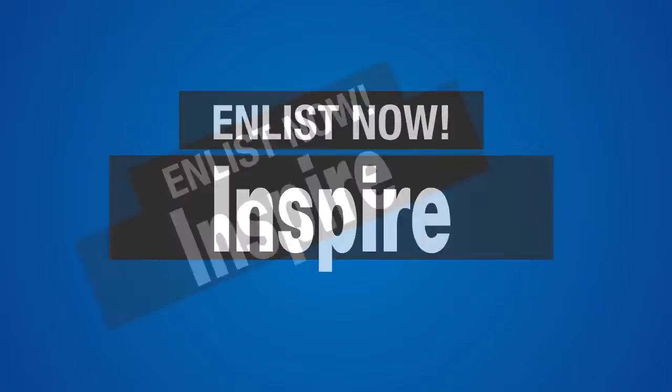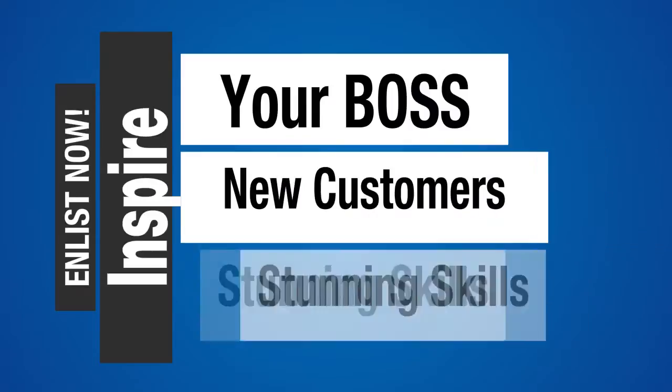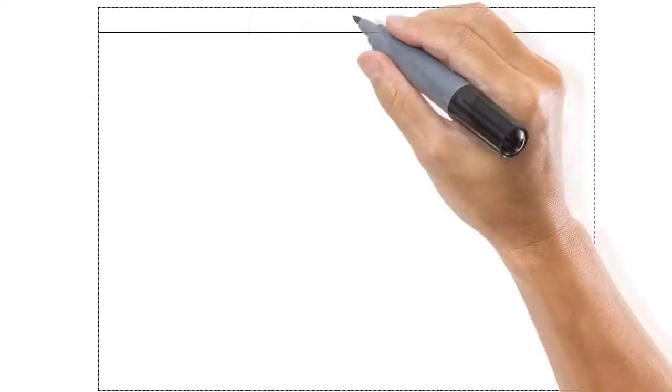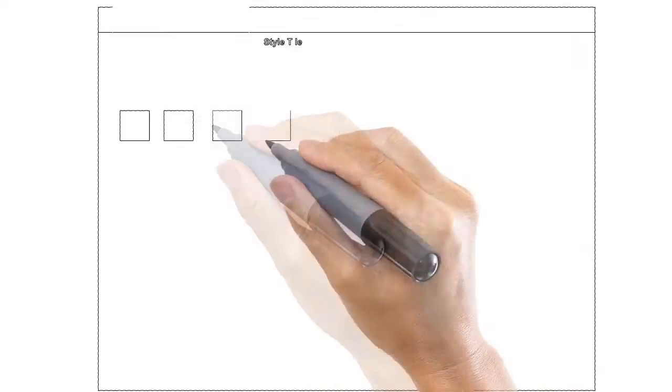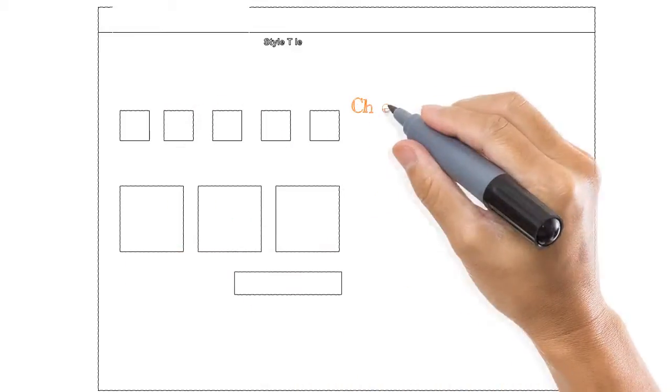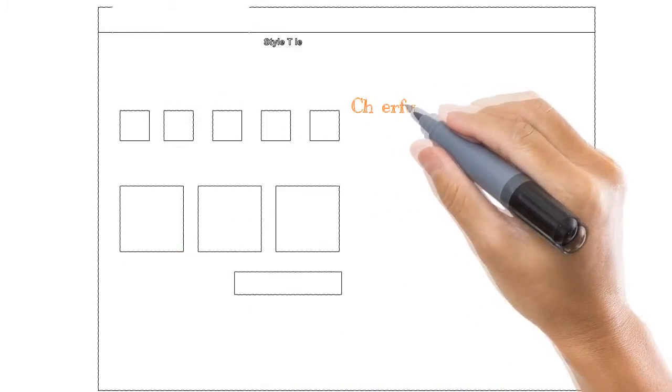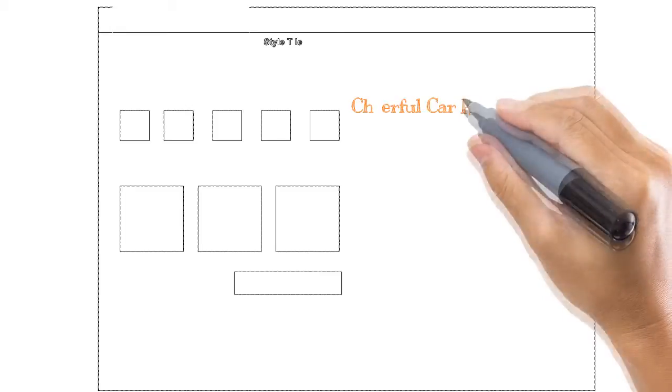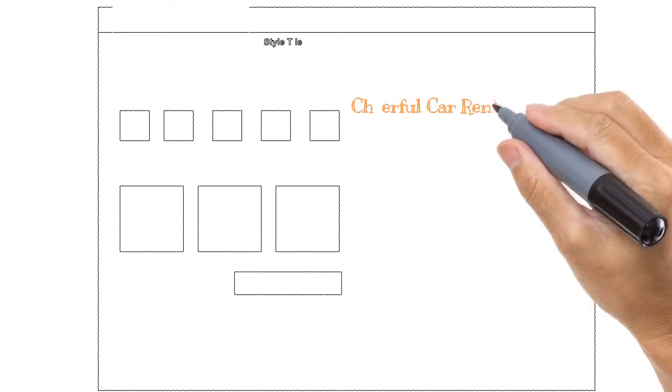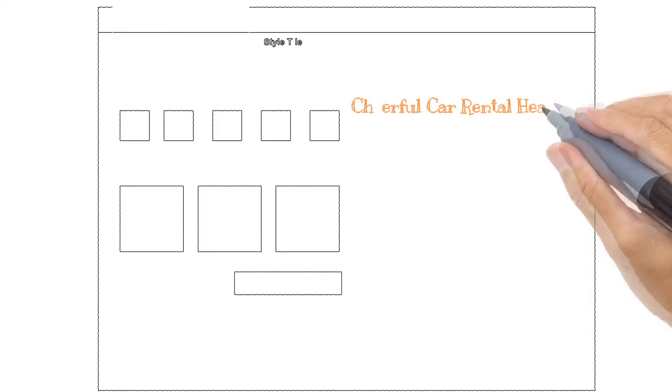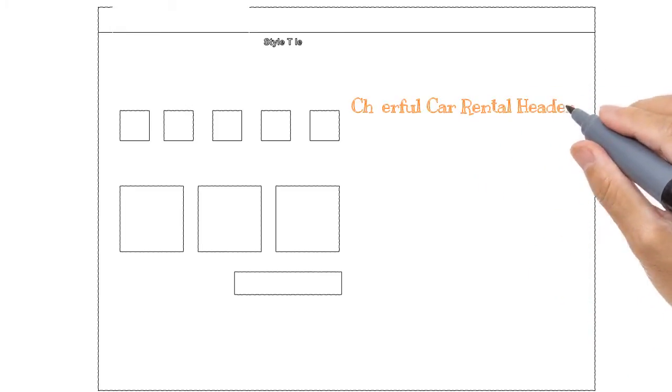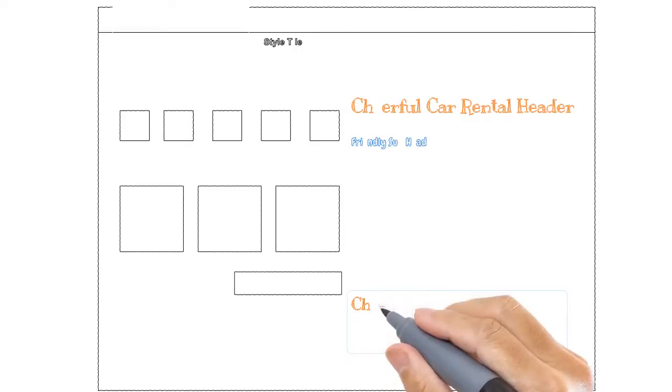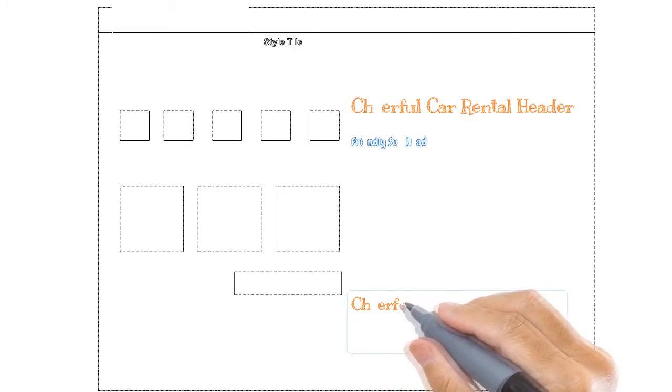Enlist now to inspire your boss to draw new customers with your stunning skills. I will walk you through the design process of a real-life case study web design project using the flexible vector drawing tool Inkscape and the popular mobile-first Bootstrap 3 HTML and CSS framework.